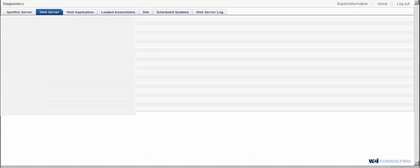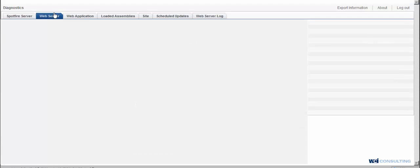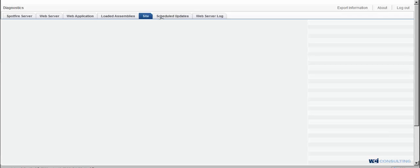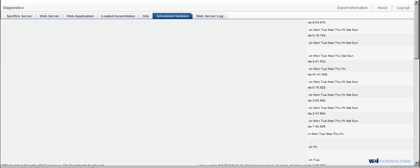And what this does is it gives you your server information. As you can see it will give us our web server, web application, loaded assemblies, the sites. And this is all background information, what's happening on the back end when it comes down to loading these dashboards.